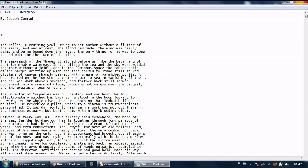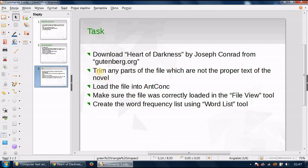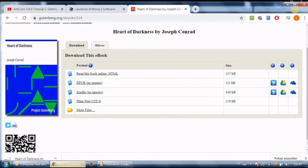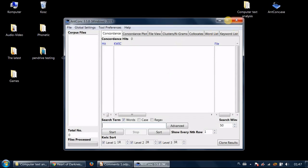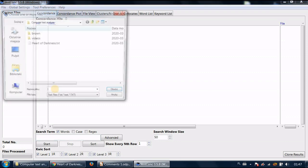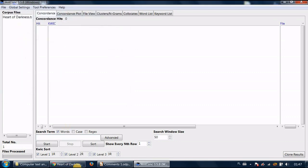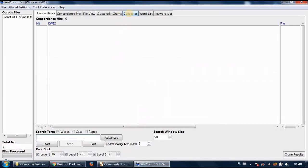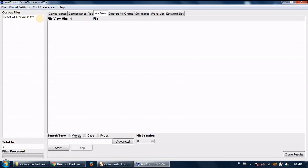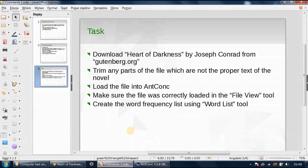Once you've trimmed this file save it. Trim any parts of the file which are not the proper text of the novel and then now I want you to load the file into AntConc. Let me open AntConc and you can either open files open directory I've just choose the open files option and I'll open the file. Now I want you to make sure that file is correctly loaded into the file view tool so in the file view tool here click on the file which is listed here. If I make it bigger you can see that it's the name of the file itself if I click here I can see the text has been correctly imported into AntConc.